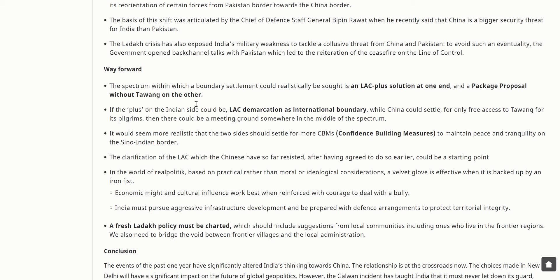To avoid such an eventuality, the government opened back-channel talks with Pakistan, leading to the reiteration of the ceasefire on the Line of Control. The spectrum within which a boundary settlement could realistically be sought ranges from an LAC-plus solution at one end to a package proposal without Tawang on the other. If the plus on the Indian side could be LAC demarcation as international boundary while China settles for free access to Tawang for its pilgrims, there could be a meeting ground. It would seem more realistic that the two sides should settle for more CBMs — Confidence Building Measures — to maintain peace and tranquility on the Sino-Indian border.